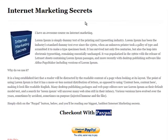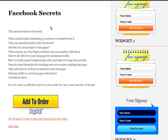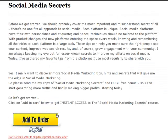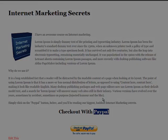To recap: Internet Marketing Secrets is my main product in the sales funnel. Social Media Secrets is my first upsell product and Facebook Secrets is my second upsell product. I also downsell Facebook Secrets when somebody declines the Social Media Secrets upsell offer — hovering over the No Thanks link shows it points to Facebook Secrets. Internet Marketing Secrets has the main payment button that kicks off the entire upsell process.